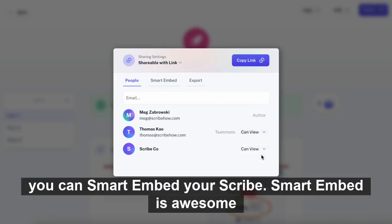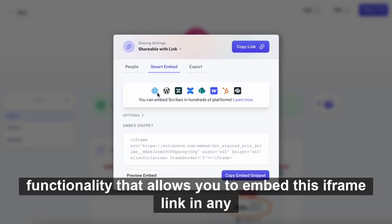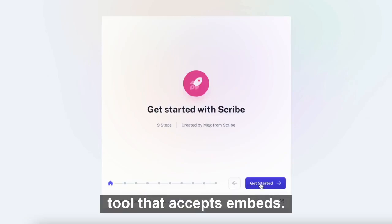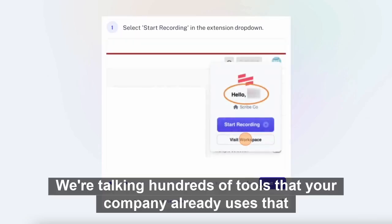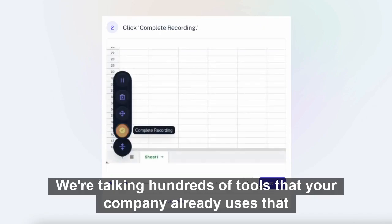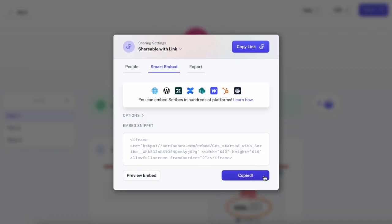Next up, you can smart embed your scribe. Smart embed is awesome functionality that allows you to embed this iframe link in any tool that accepts embeds — hundreds of tools your company already uses — so you can easily embed Scribe step-by-step process guides.